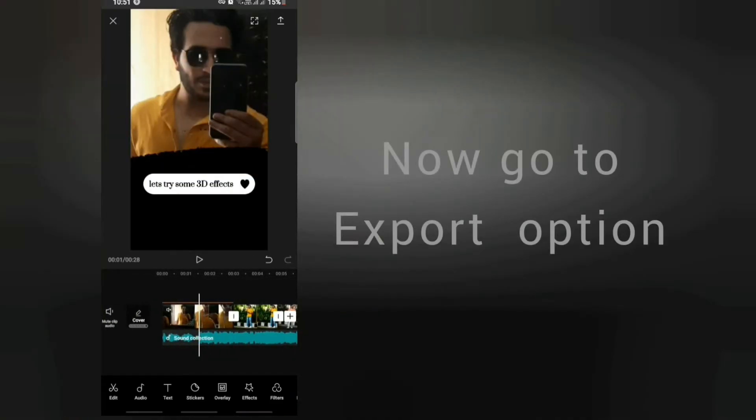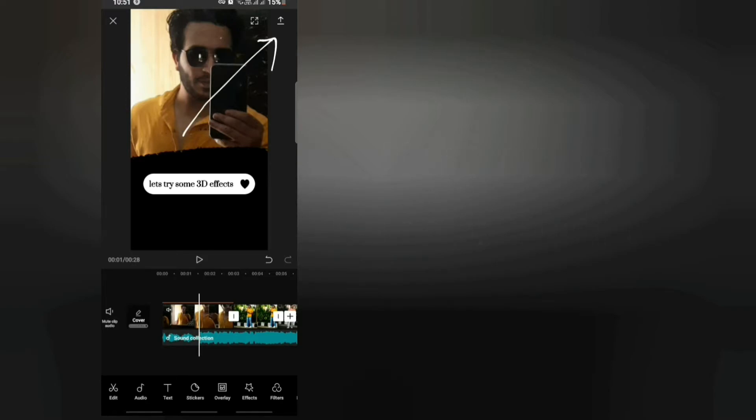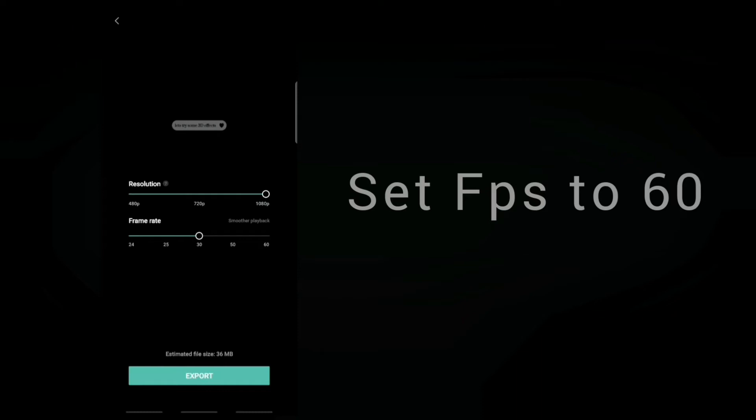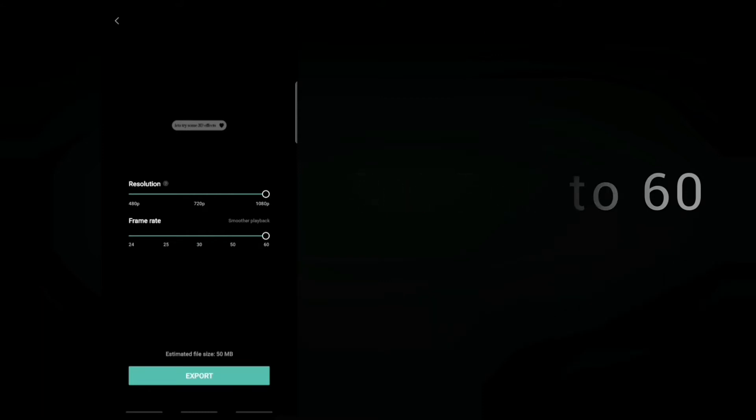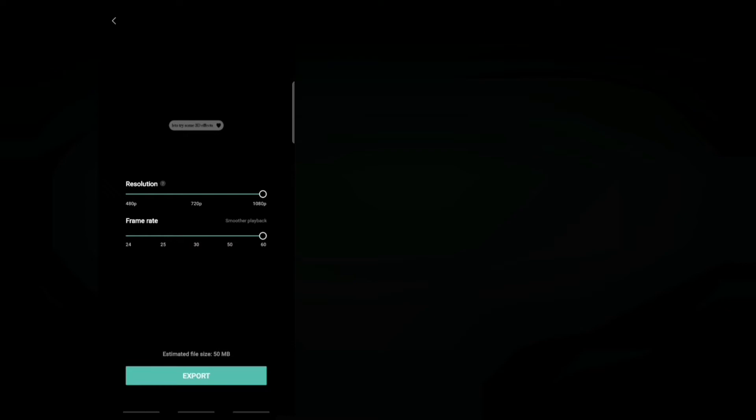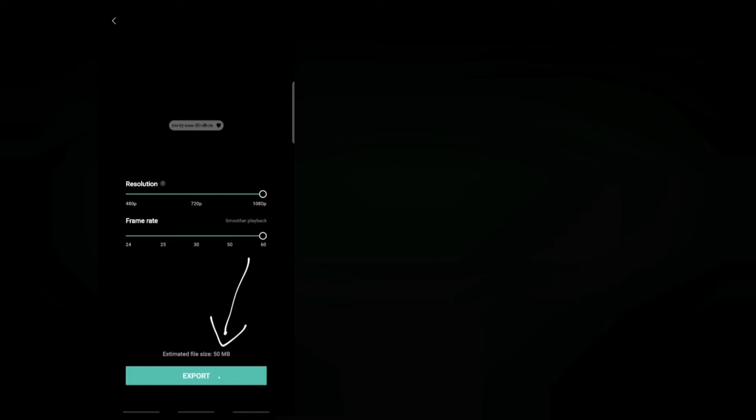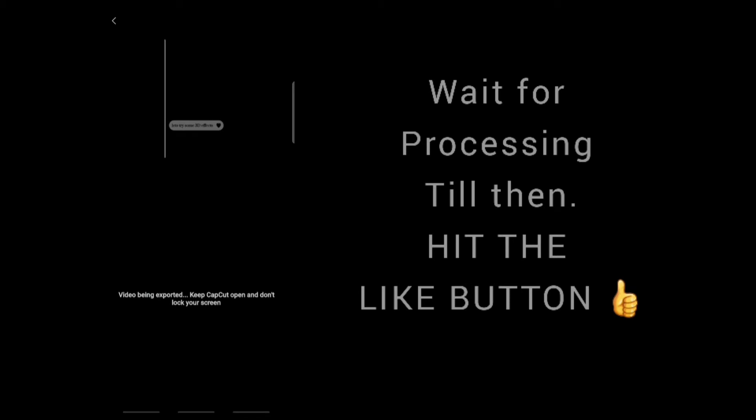After that, what you have to do is just export. When you click the export button, you will get an interface like this. Keep the stream rate to 60. It's important. Click the export button. It will take some time. Your video will be done and you can upload it on Instagram and enjoy.